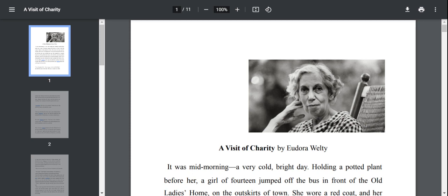Eudora Welty was one of the greatest literary figures of the 20th century, a woman writer born in 1909 and died in 2001. Her important works include The Optimist's Daughter and A Death of a Travelling Salesman. Her topic of concern includes the intricacies of human relationships and she brings this out through her characters' interactions within society.